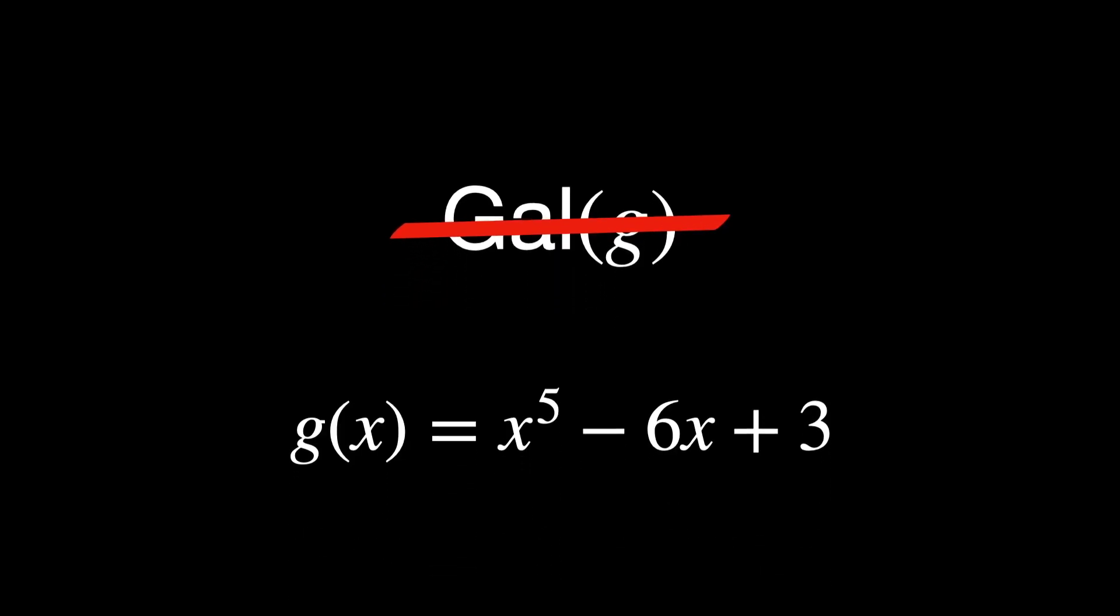Specifically, S₅ does not have a normal subgroup structure that reduces to abelian groups through successive quotients. Since the Galois group of this polynomial g is not solvable, the polynomial g(x) cannot be solved by radicals.